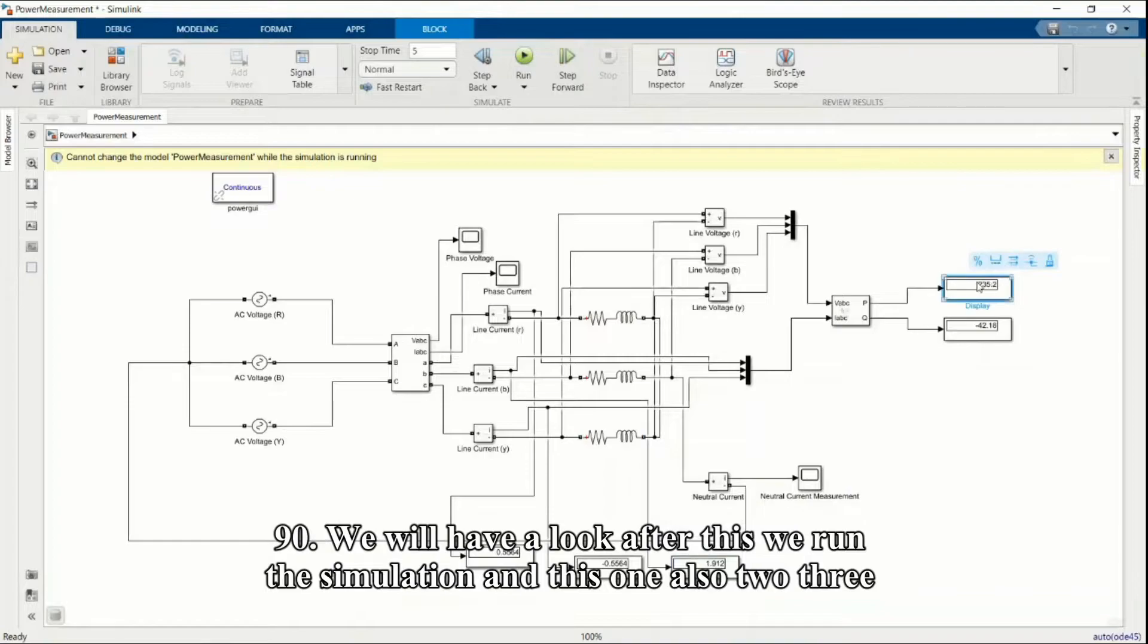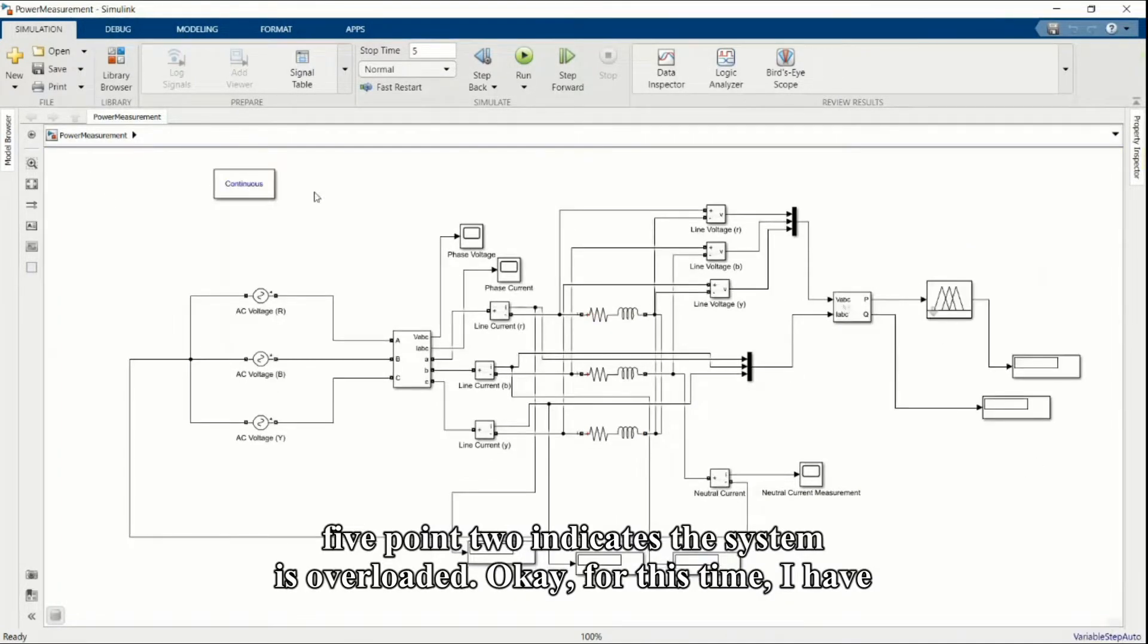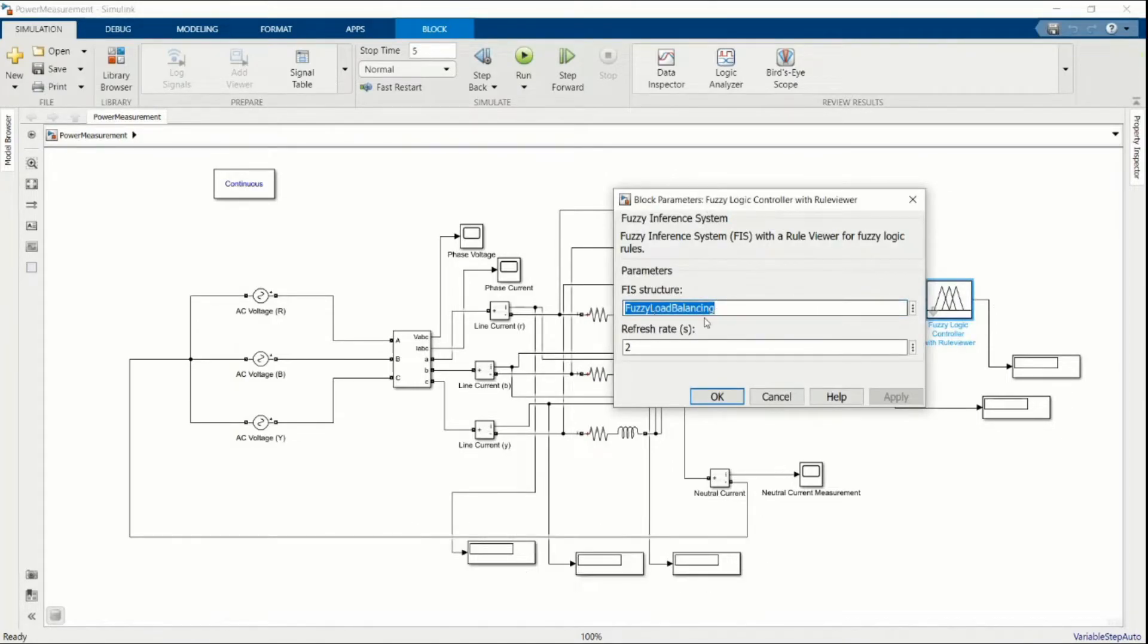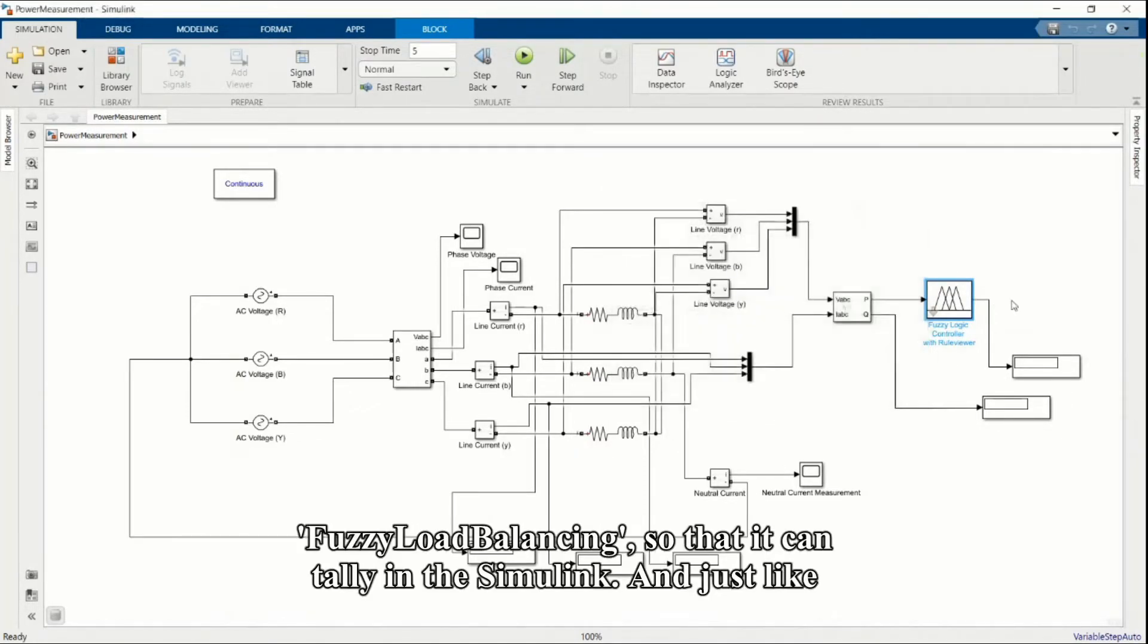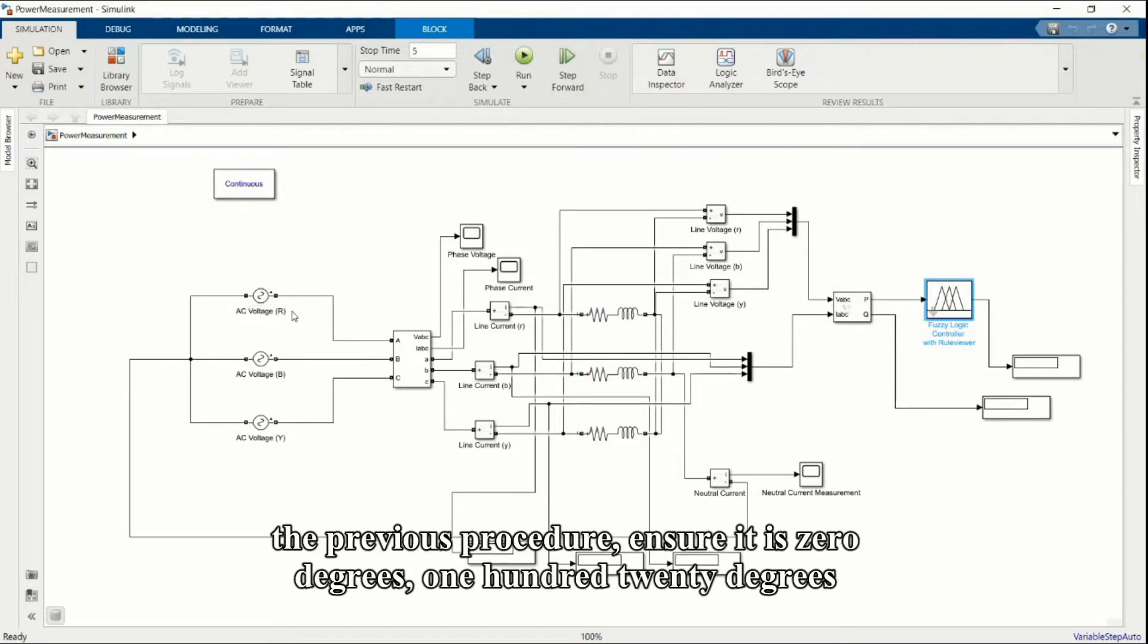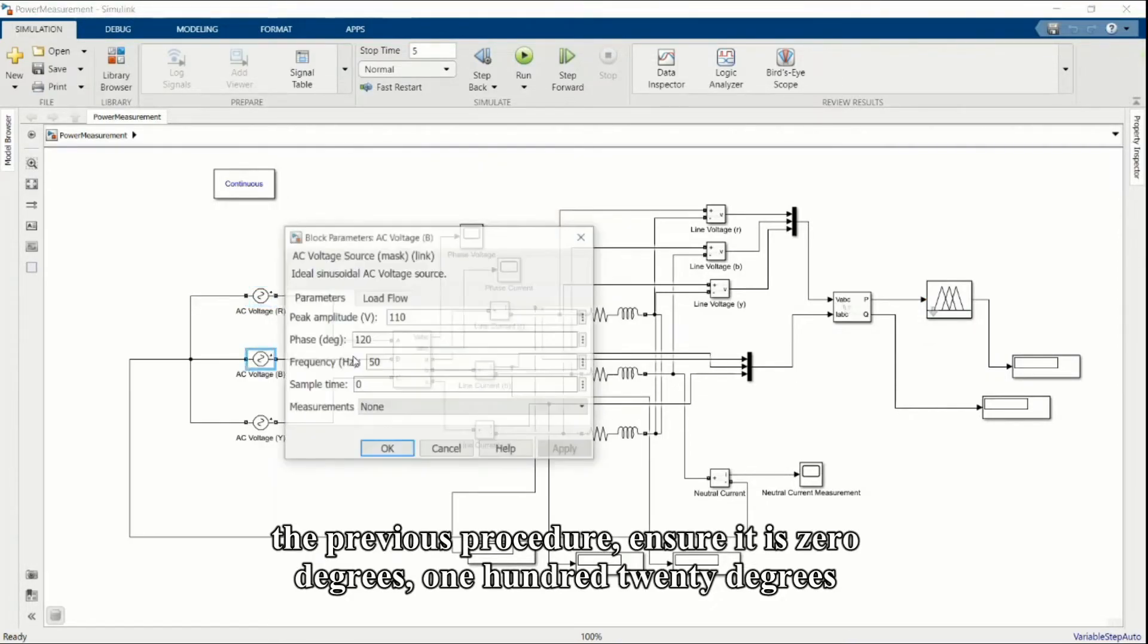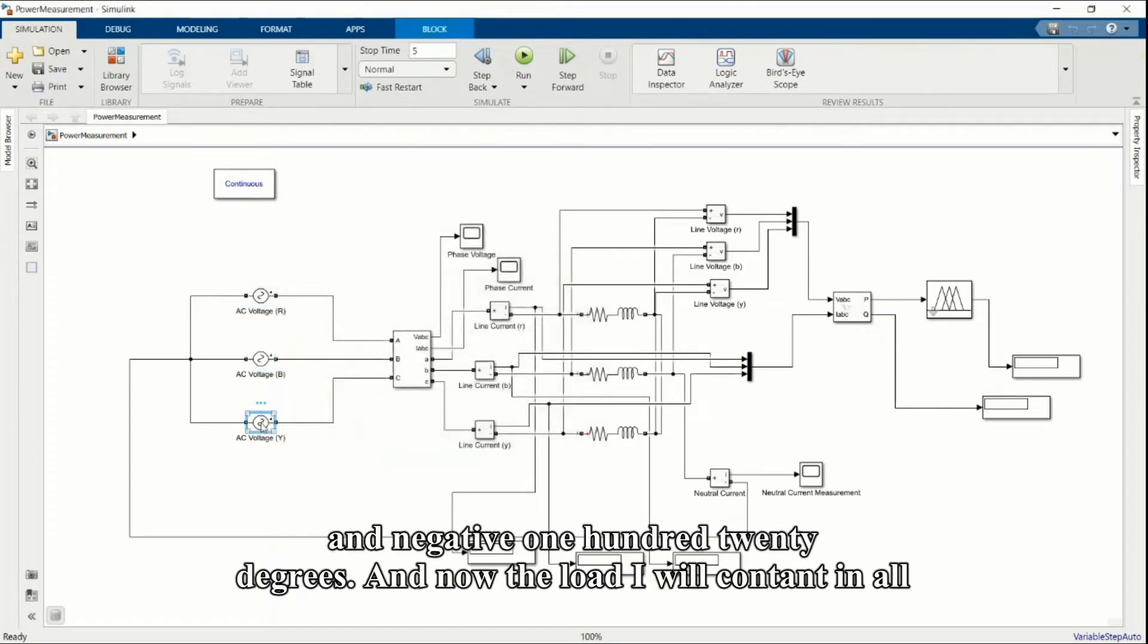For this time I have included a fuzzy logic system. We rename it in the workspace as fuzzy load balancing so that it can tell in this Simulink. Just like the previous procedure, ensure it is 0 degrees, 120 degrees, and negative 120 degrees.